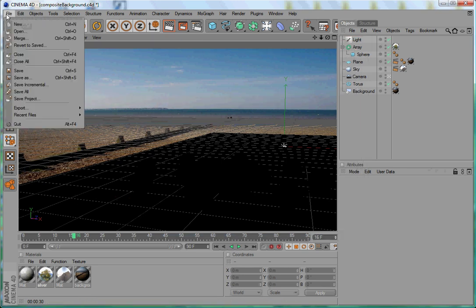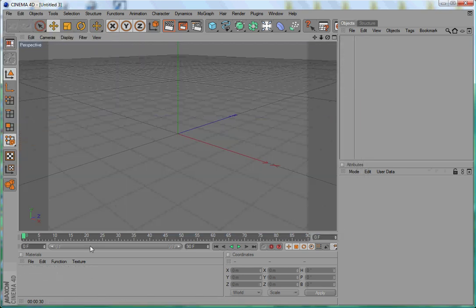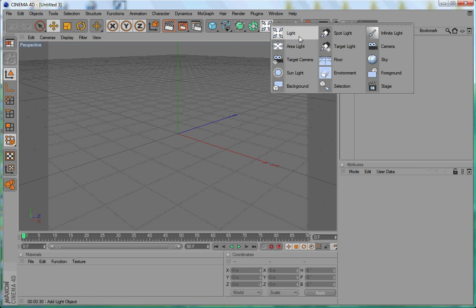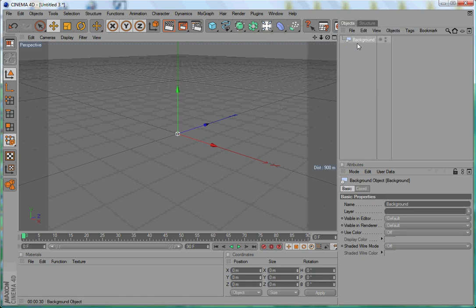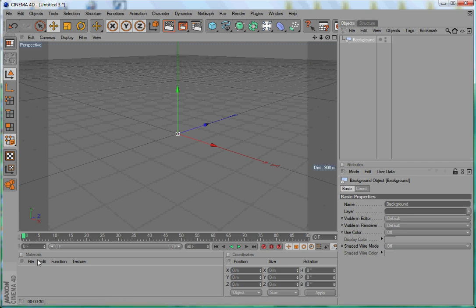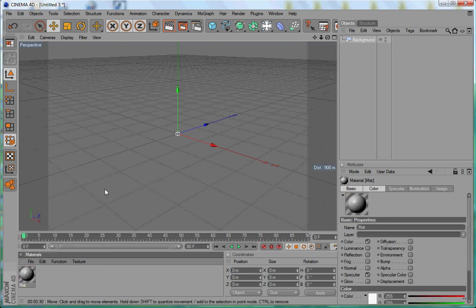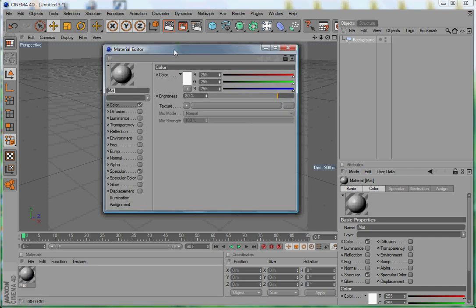First, create a new file. You need a background object, so go to the toolbar, select and hold the light icon, and you'll see the background icon. Click it to add the background object. Then you need a material that holds a background image, so go to the Material menu, click File, then New Material. Double-click the new material to open the Material Editor.